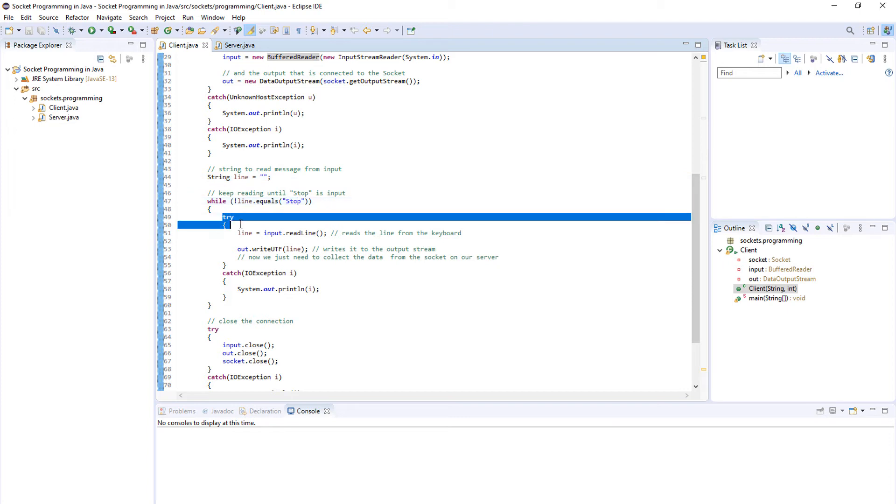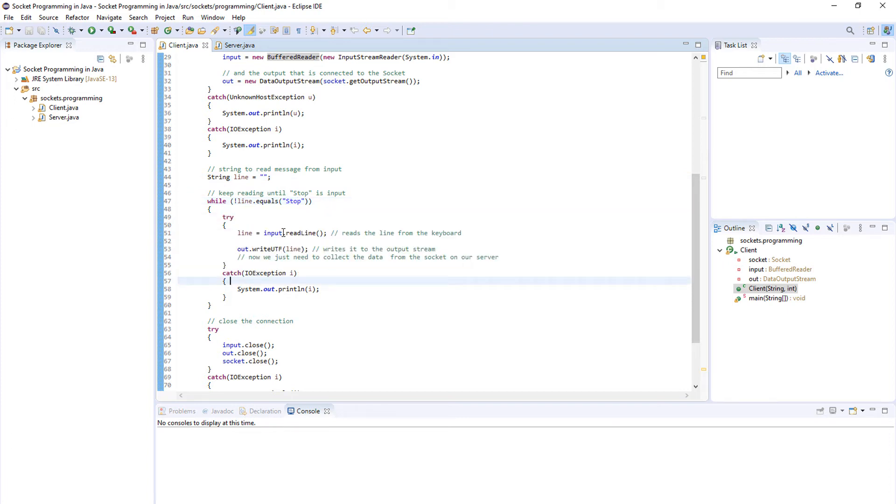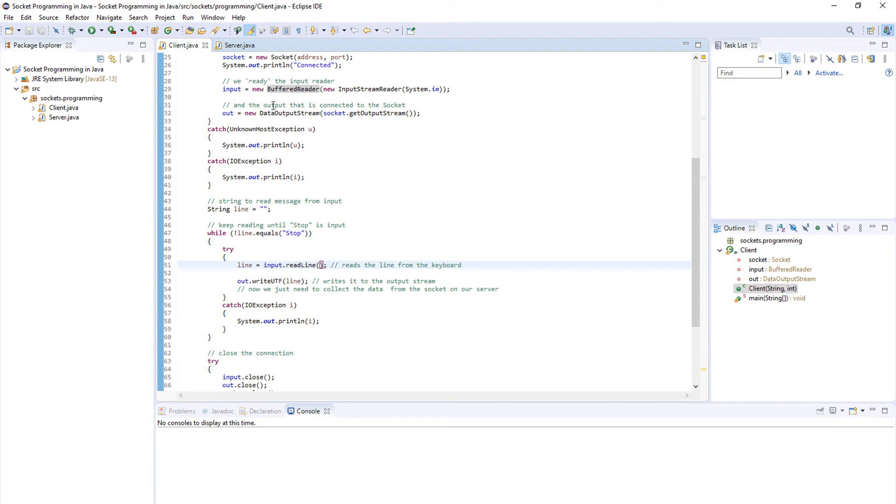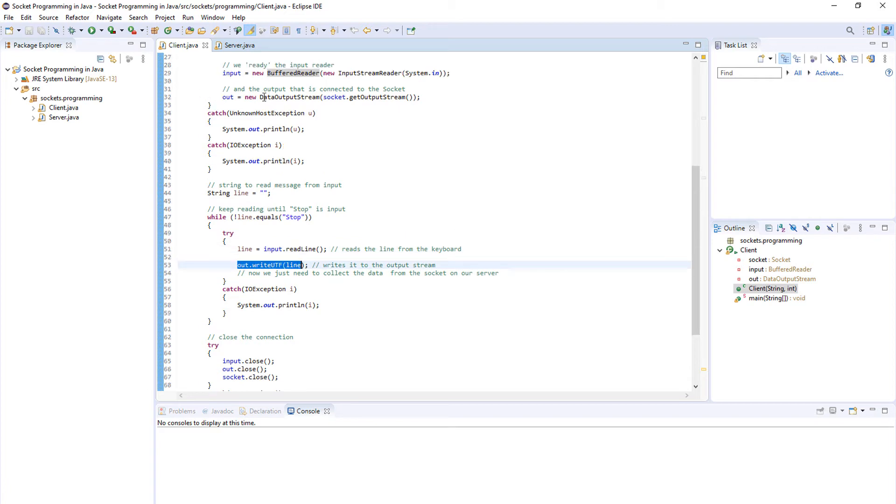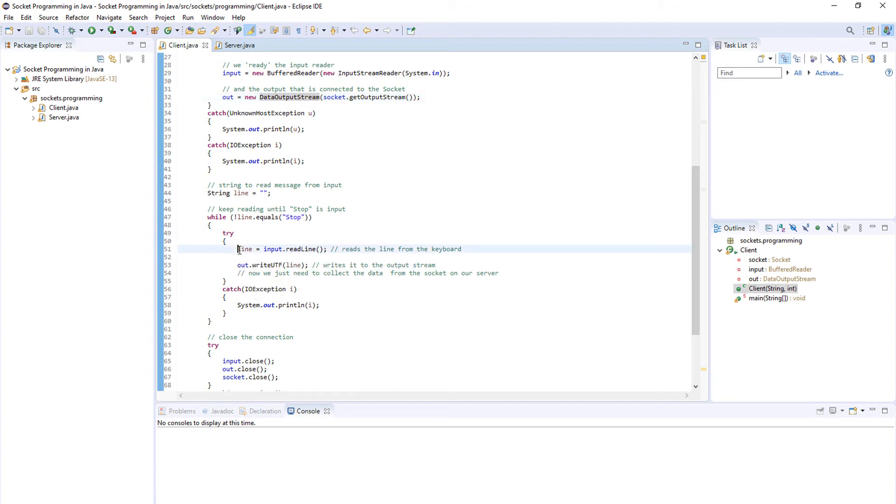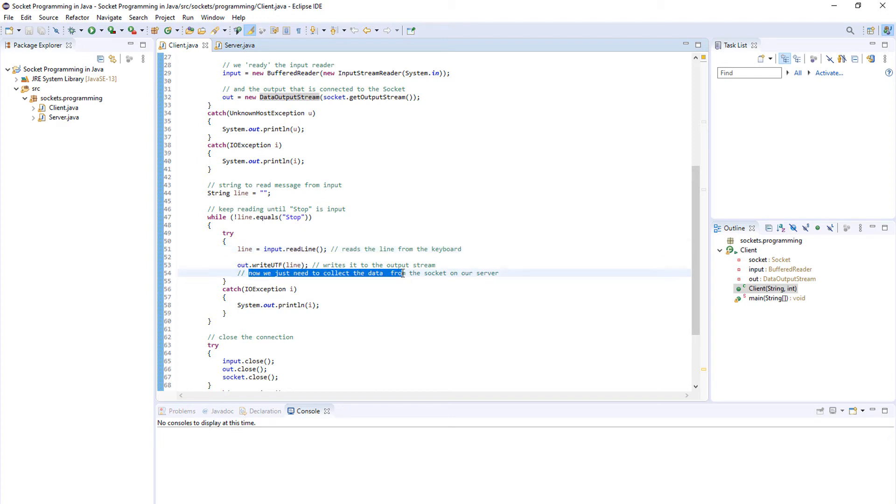Again we need to use the try-catch block because we are working with data streams. We will save the line inside input.readLine and we will transfer it to our server using our output data stream as you can see here. So it reads the line from the keyboard and then writes it to the output stream. Now we just need to collect the data from the socket on our server.